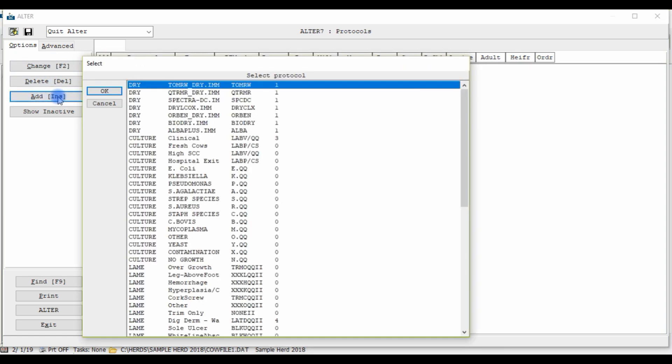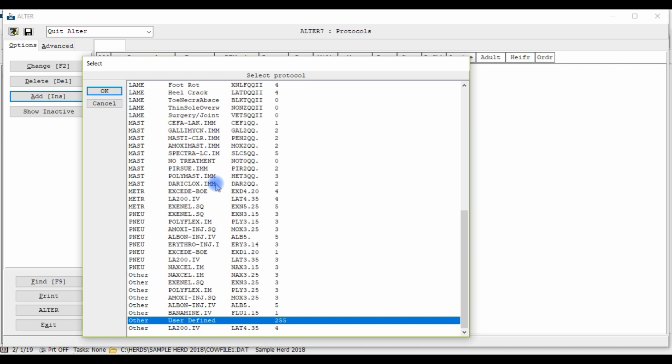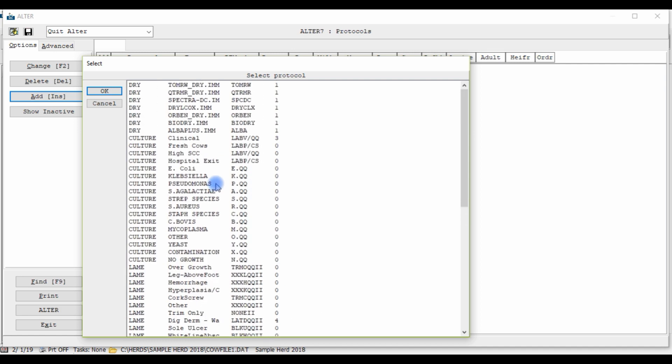Now, we recommend using a blank protocol as some of these protocols already listed are frequently used in the U.S. and may differ from treatments used in Canada. To create a blank protocol, either scroll down to the bottom of the list and choose User Define or you can simply press the Escape key on your keyboard or click Cancel.